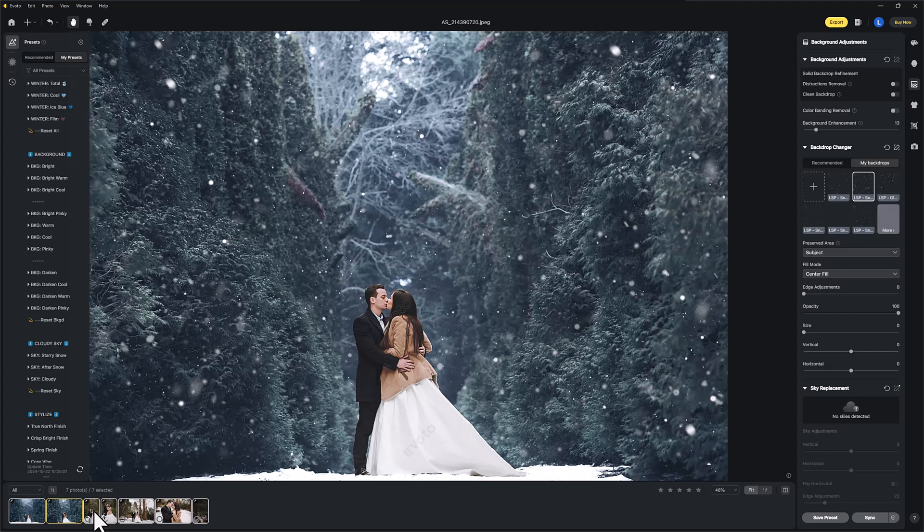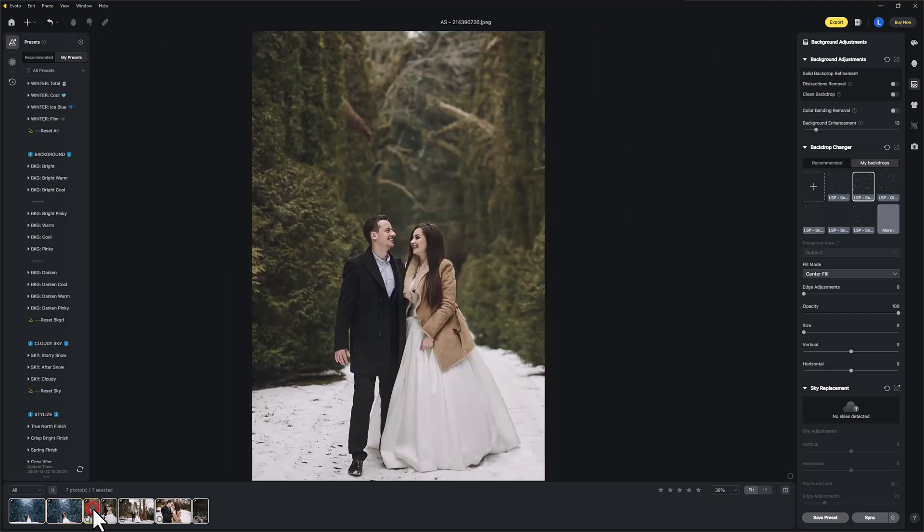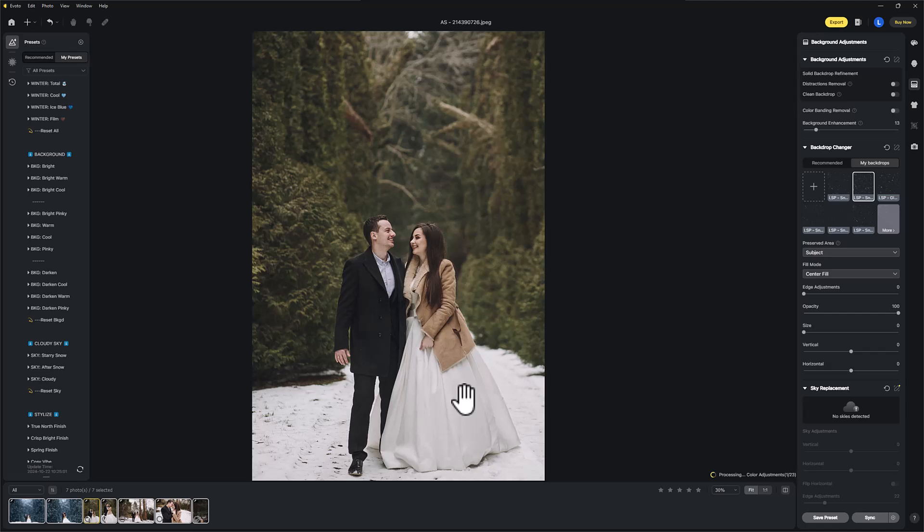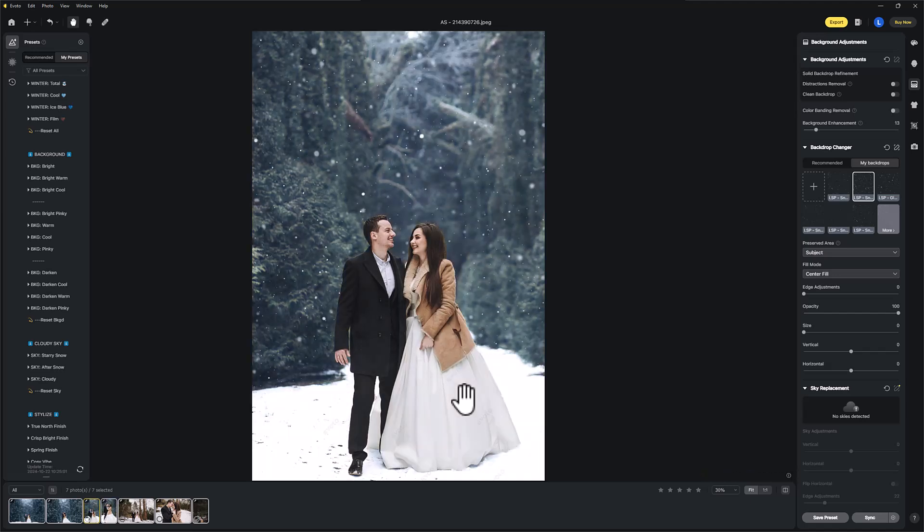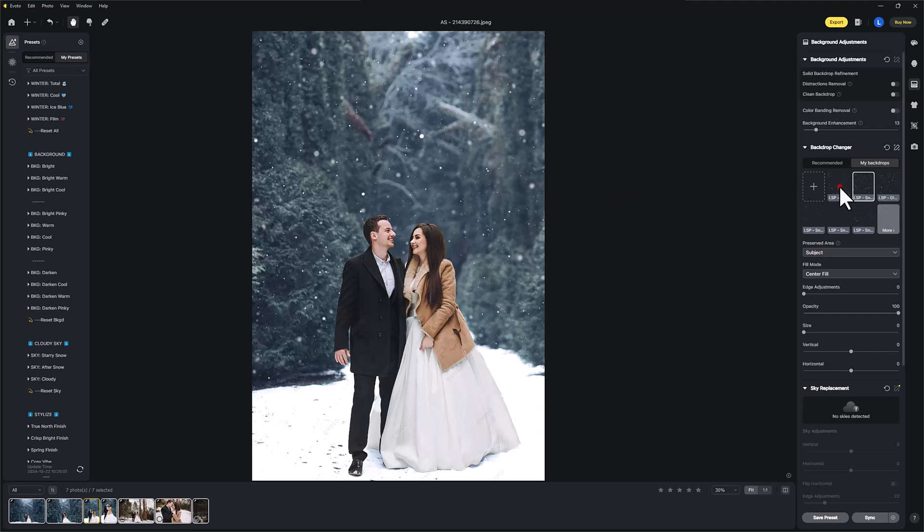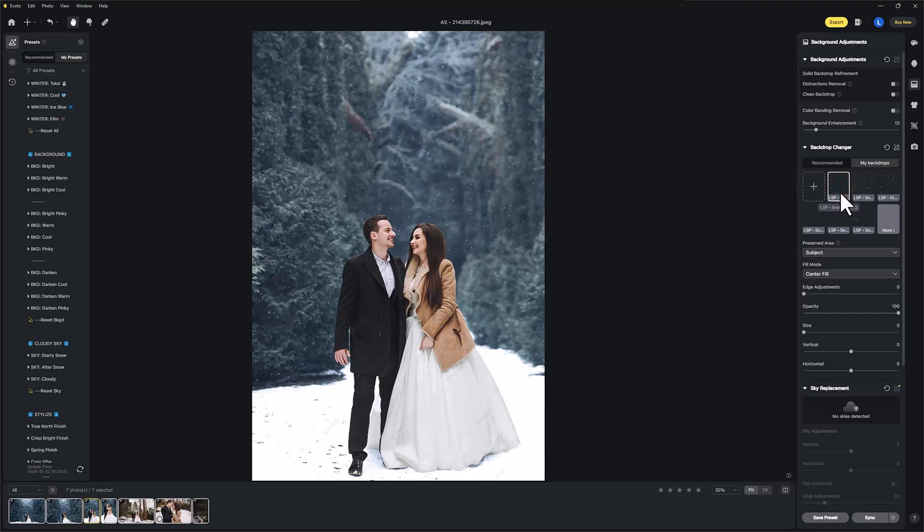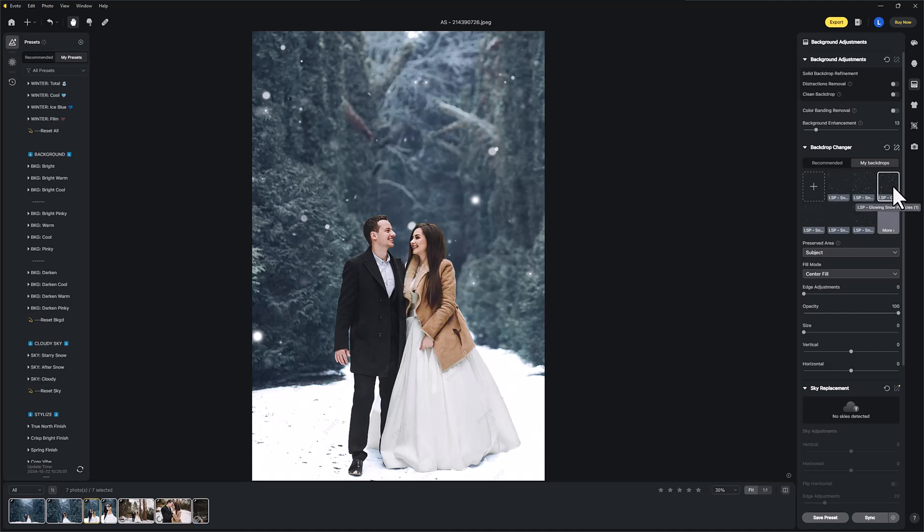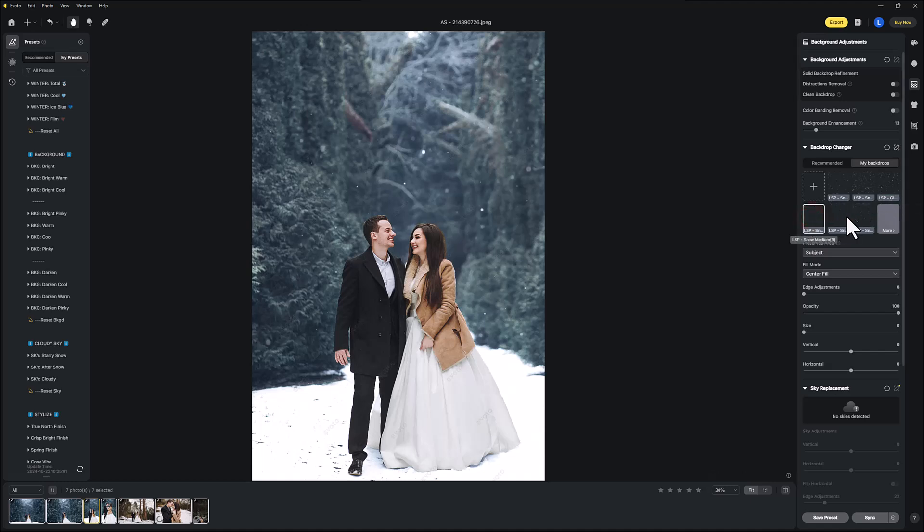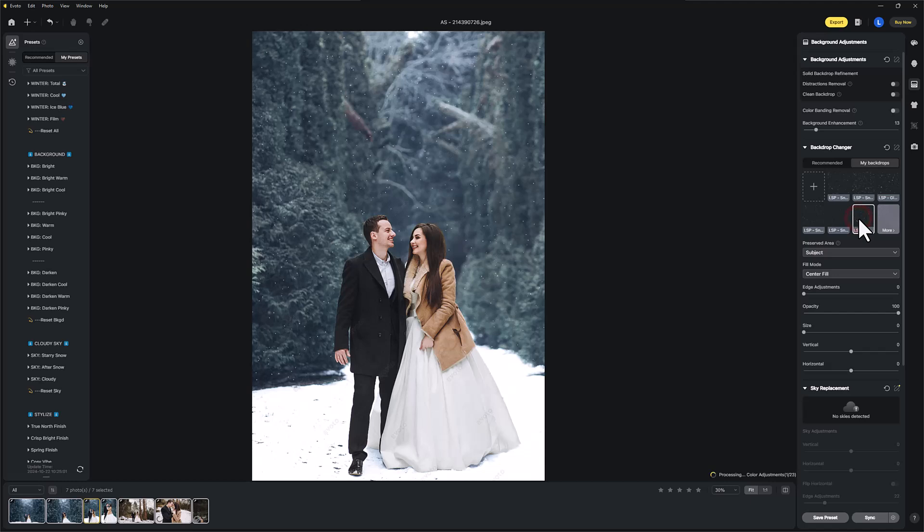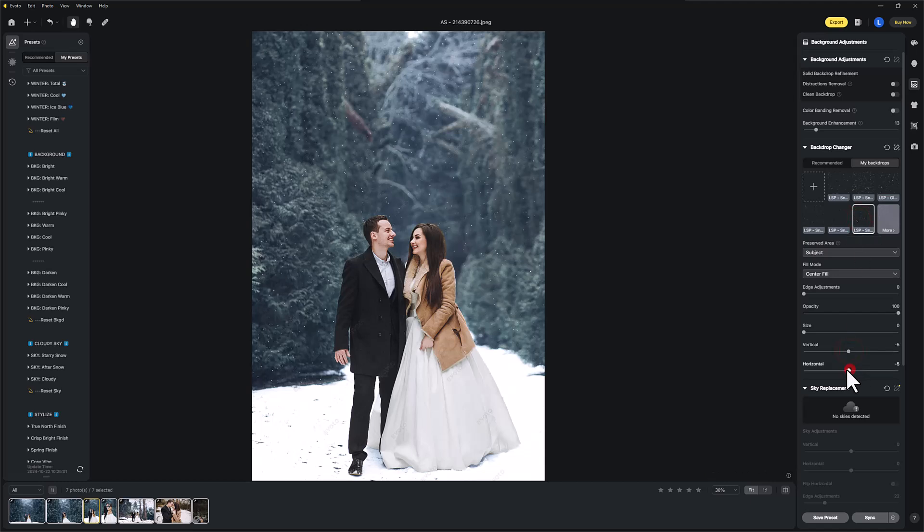I mean, what was that? One minute to get this insane winter edit in Evoto. So it's just processing and it's switched. And one of the cool things with the snow, you can choose different snows for different images. You get quite a few of them included for free. And you can also move the snow around as well, for example, using the vertical and horizontal options.